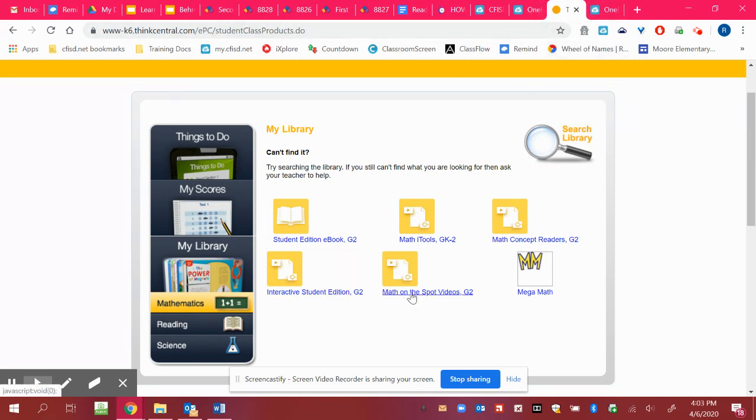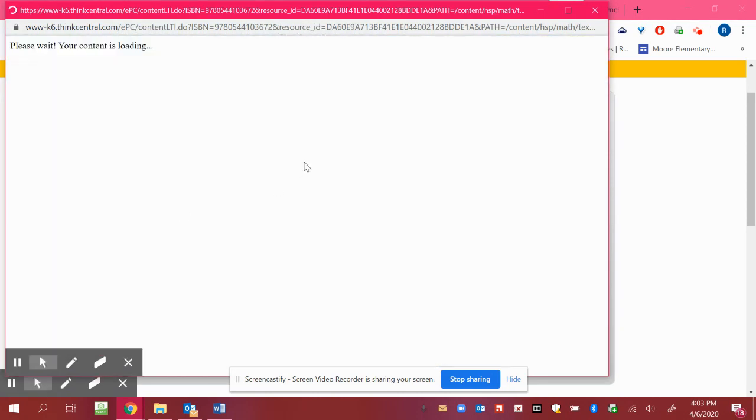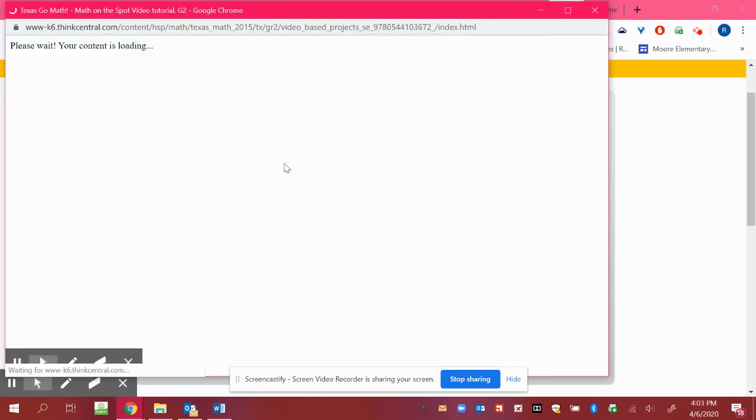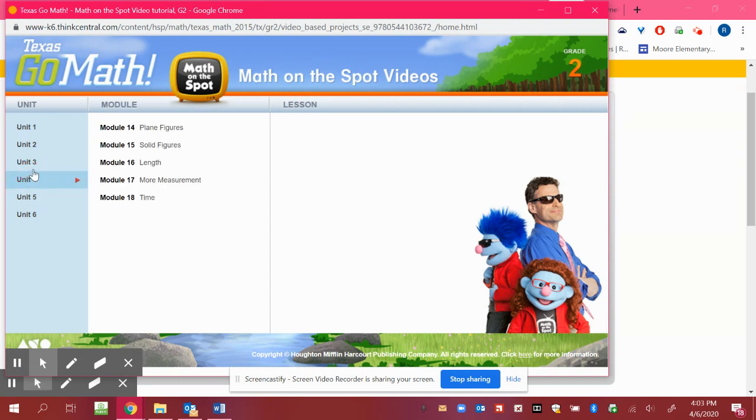So there's also Math on the Spot videos that will help explain and introduce each one as well. So you would find the unit that we're at. And again, it says Modules. And our Module 15 is different than the Second Grade Module 15, but that will help you get to that.